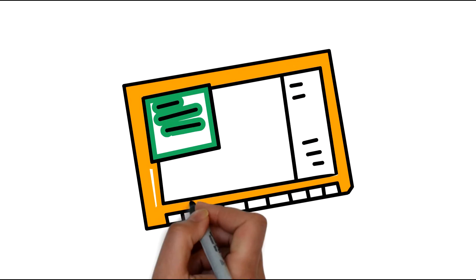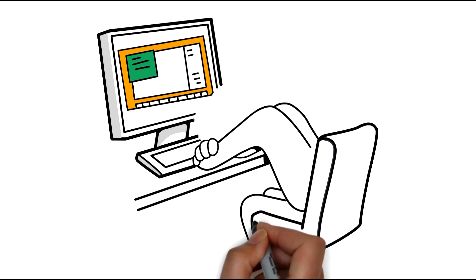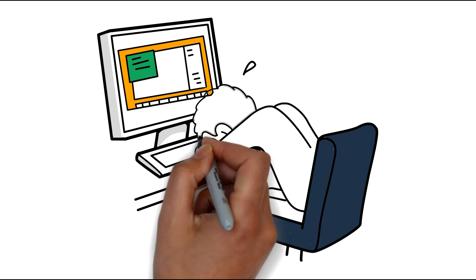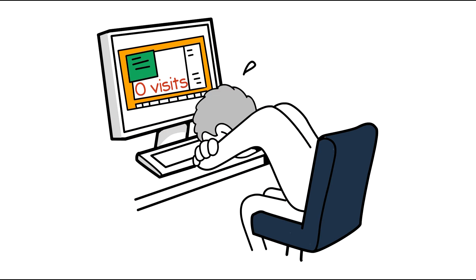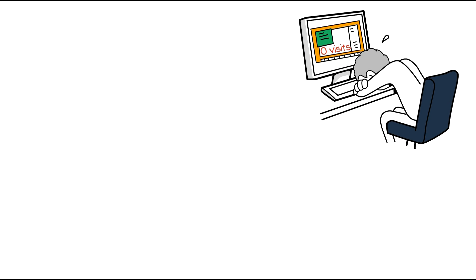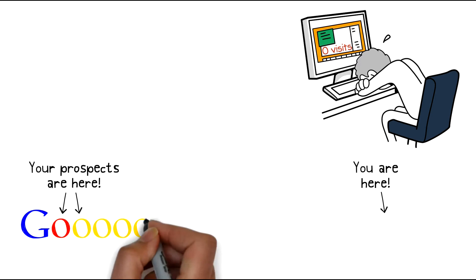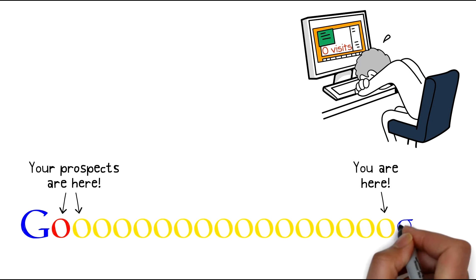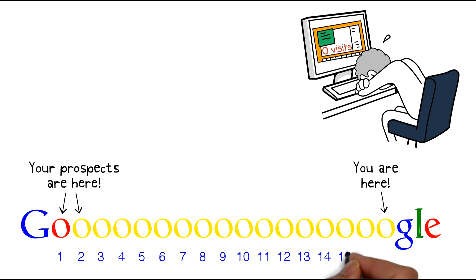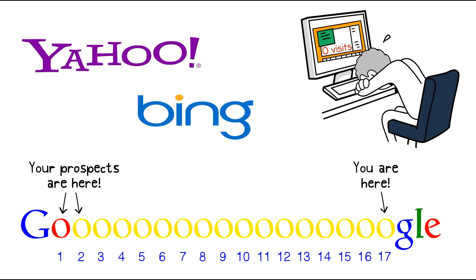What good is a beautiful website if it can't be found? The most beautiful web design in the world does you no good if it doesn't get your phone to ring. What you really need from a website is for it to come up on the first page of internet search results, especially Google, Bing, and Yahoo.